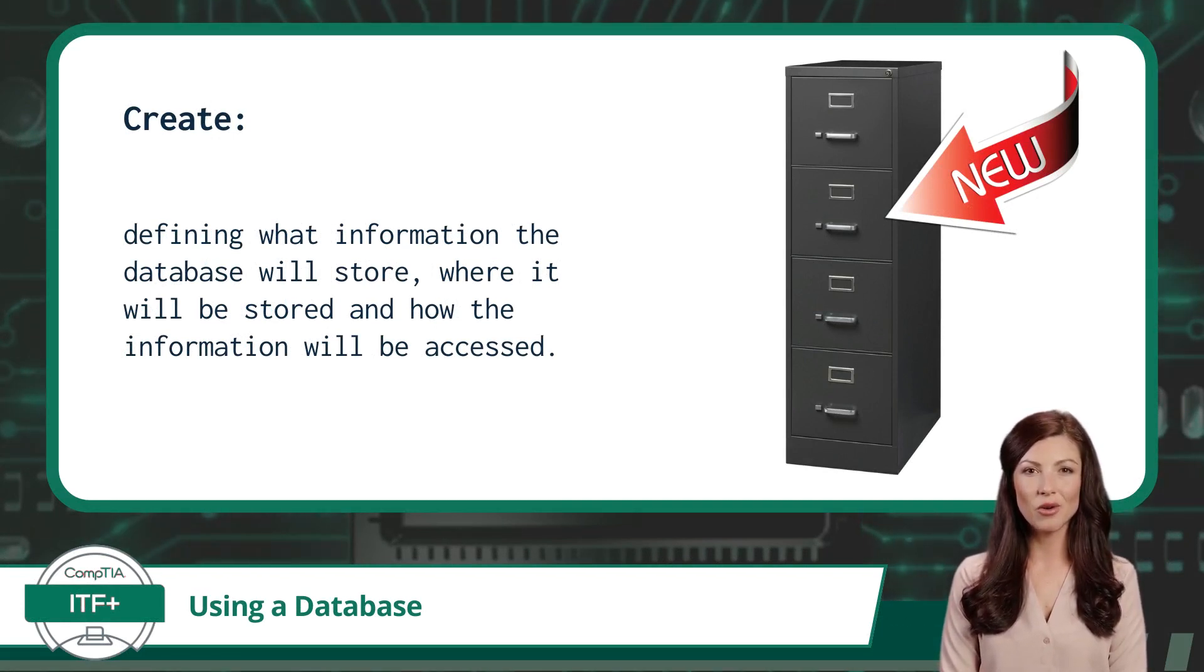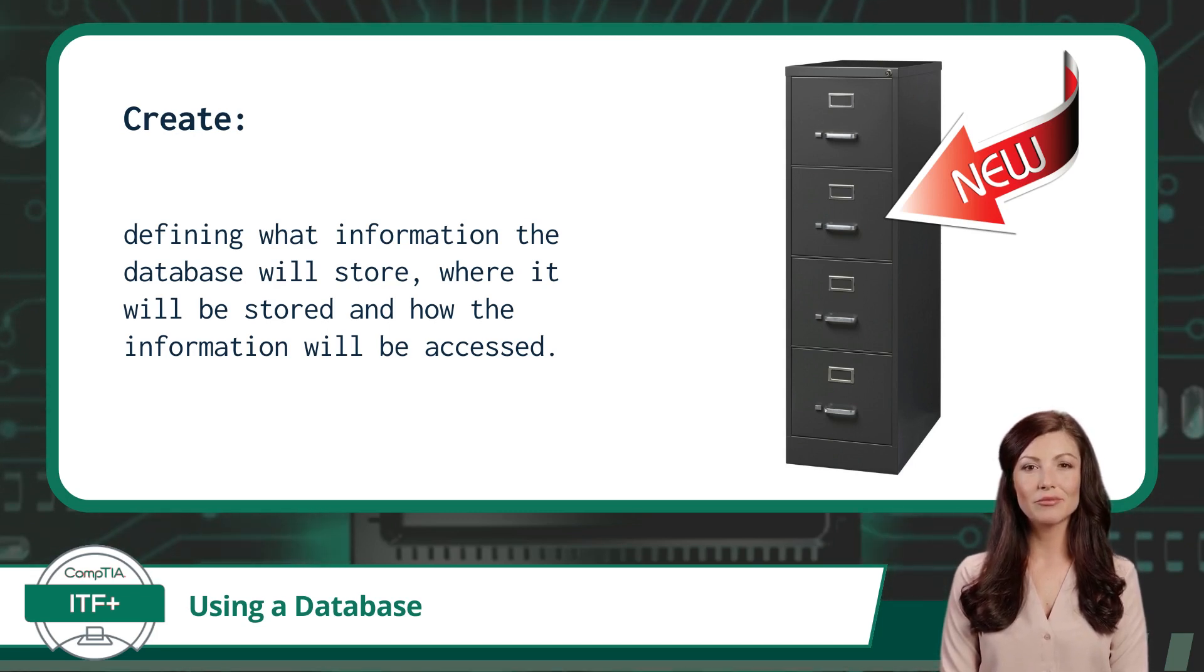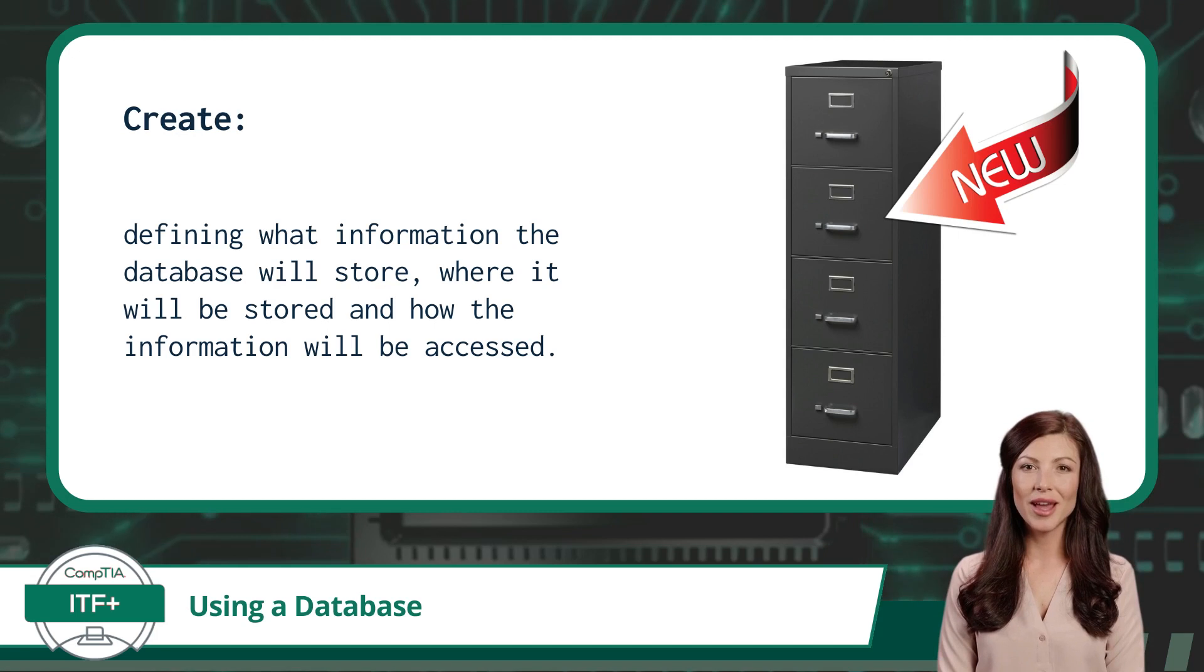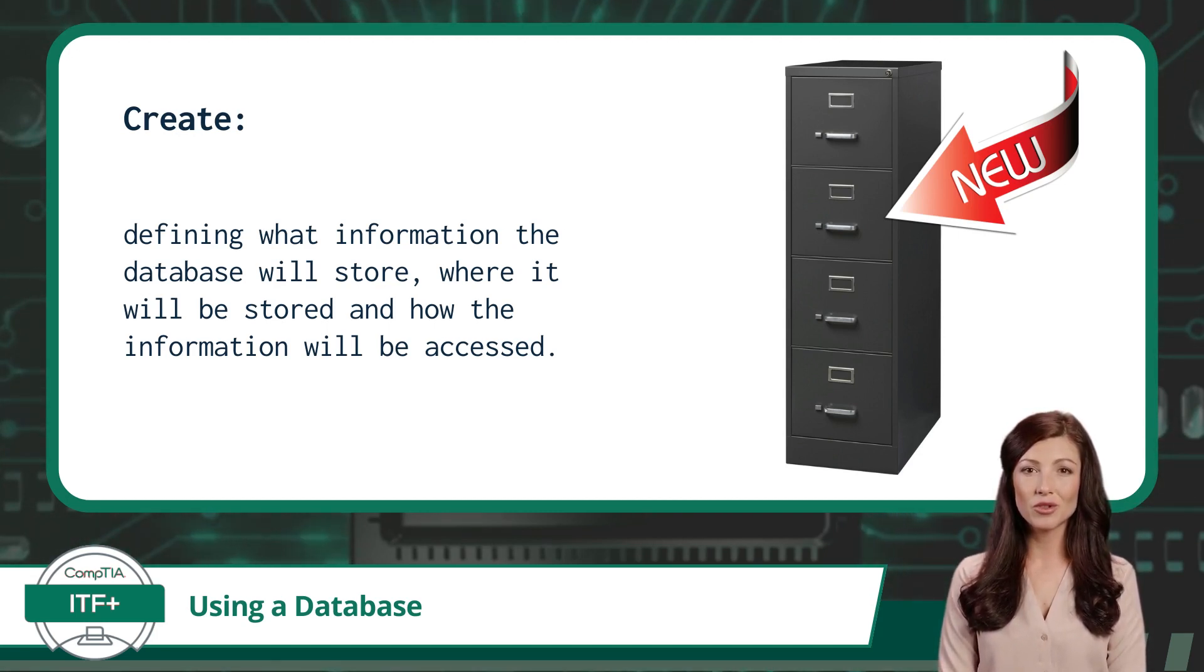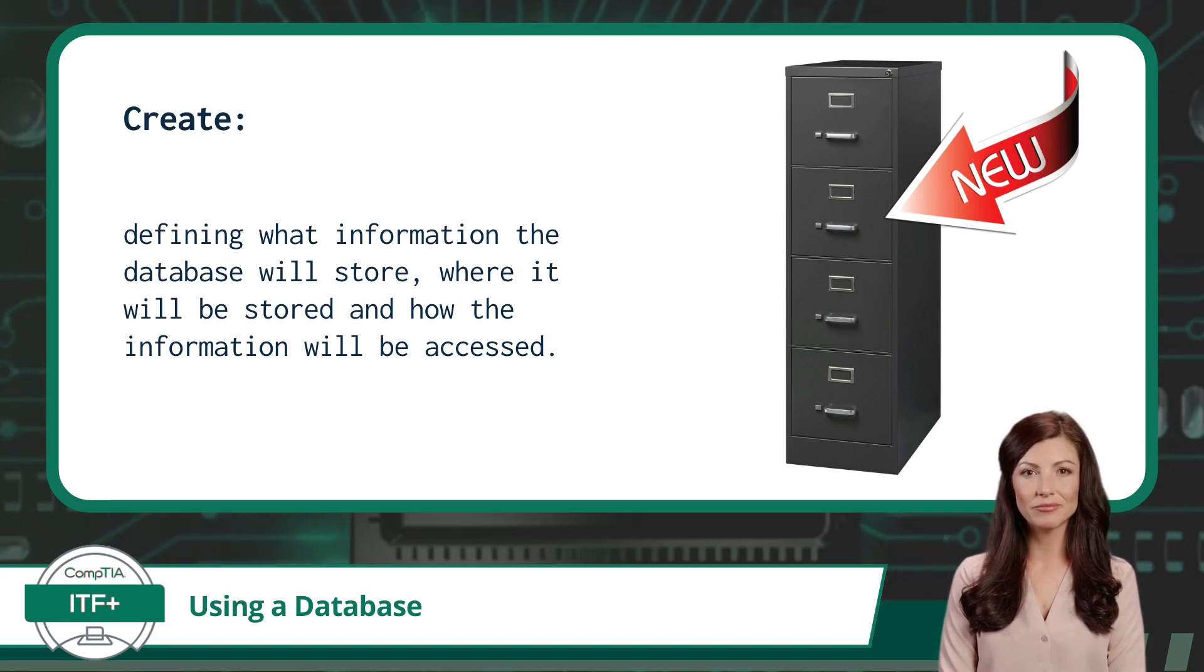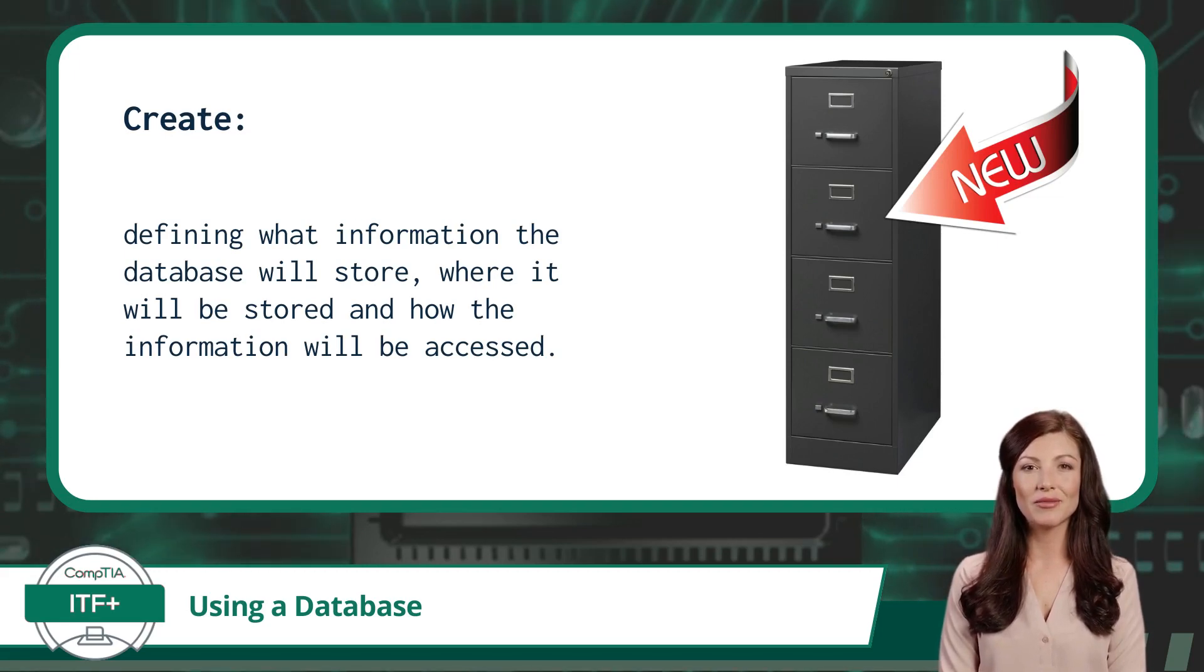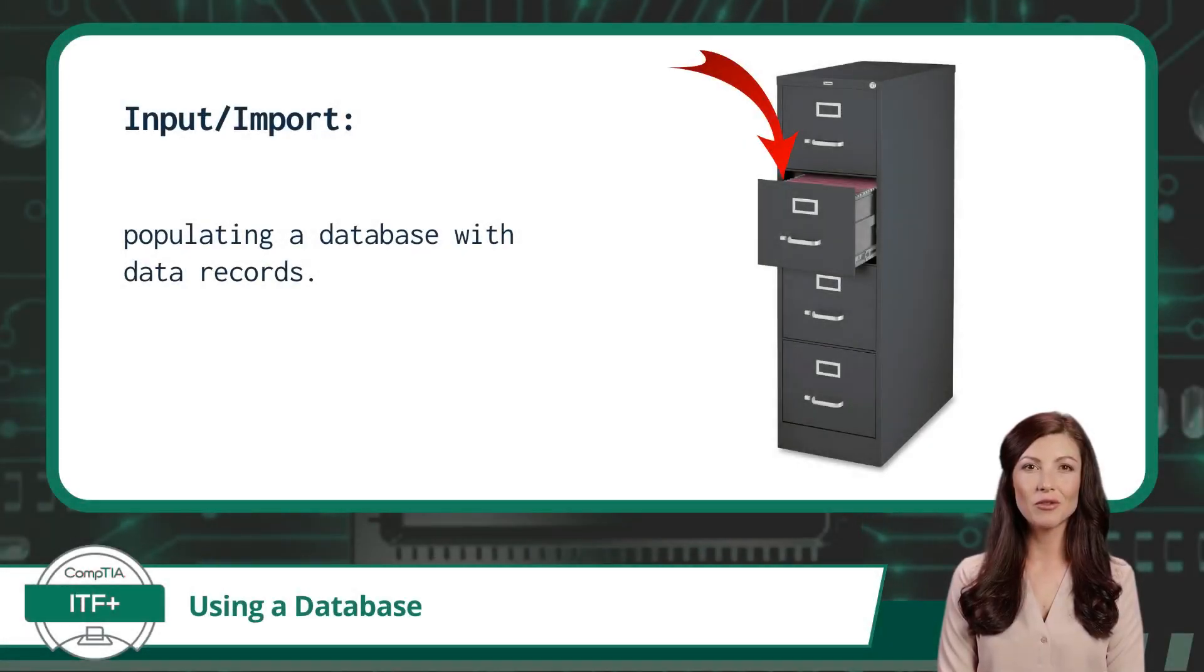Creating a database is like setting up a brand new filing cabinet. You give it a name, define what information the database will store, where it will be stored, and how the information will be accessed. And just like that, voila, it's ready to store your data.